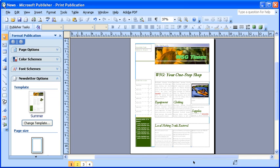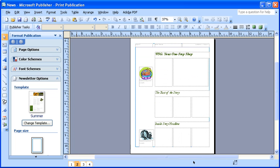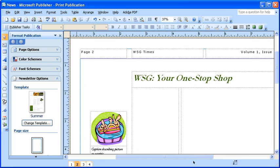Select page 2 on the status bar. Press the F9 key to switch to 100% magnification. Navigate to an open space where you would like to create your text box. Then, on the Objects toolbar, select the Create Text Box button.